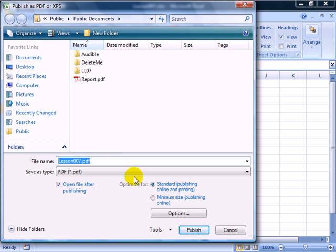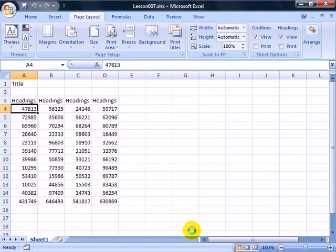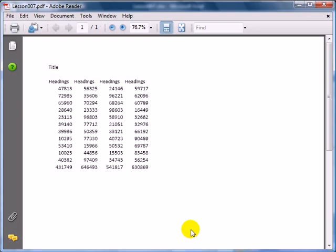We'll click Publish, and it shows me a preview of the PDF file. I can now distribute this to anyone and, of course, just about everyone has the PDF reader or it's very easy for them to get it.